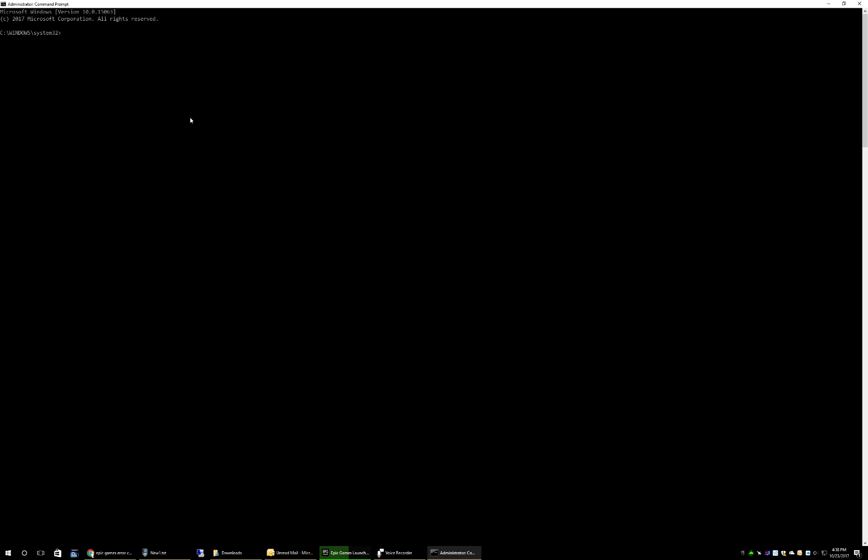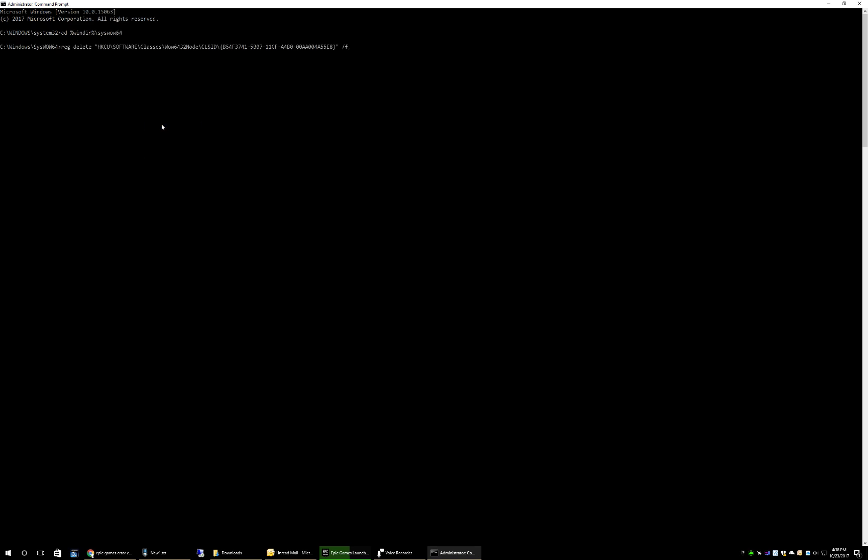First things first, you just open up a command prompt as administrator, then type in cd space windows backslash syswow64, then type in this registry command. It's pretty long so I'll put it in the description below so you can copy and paste it.